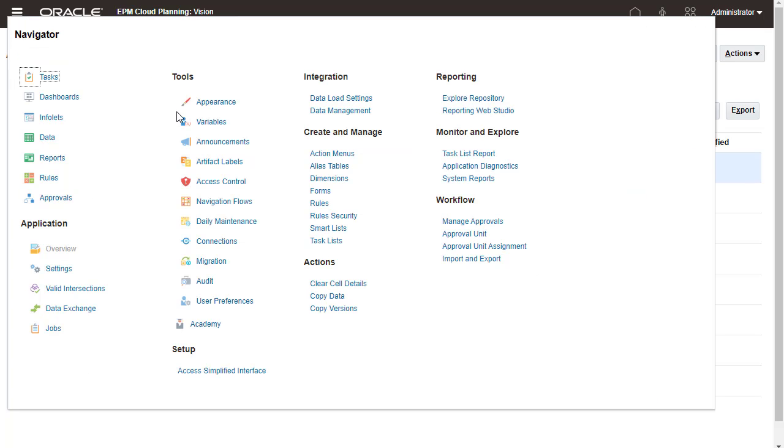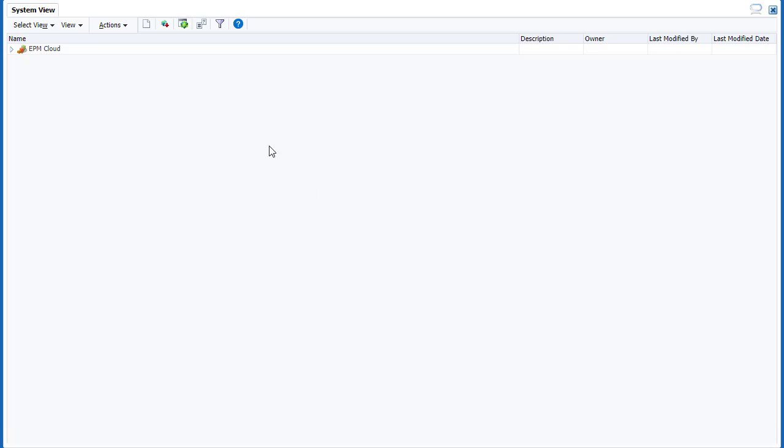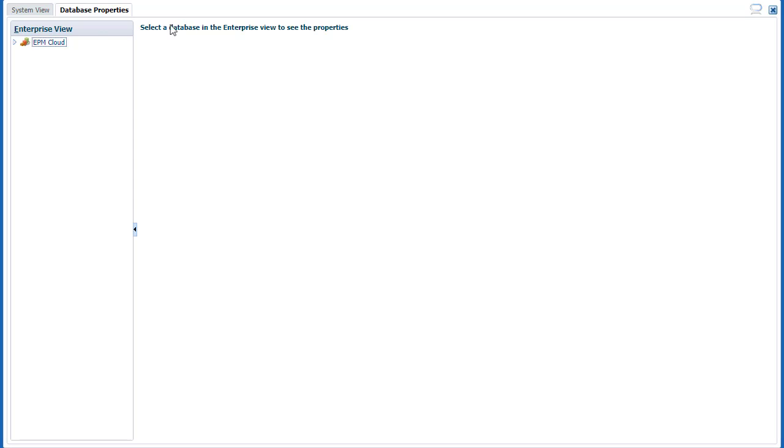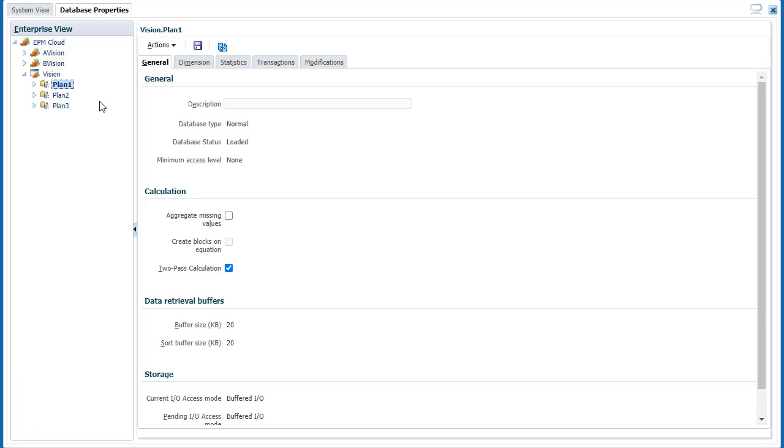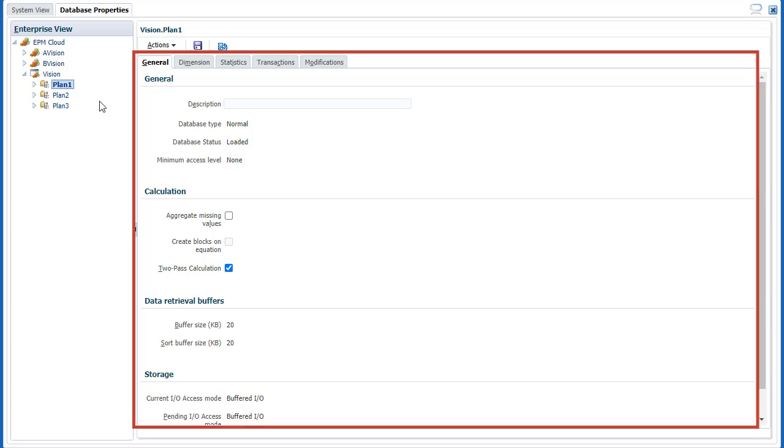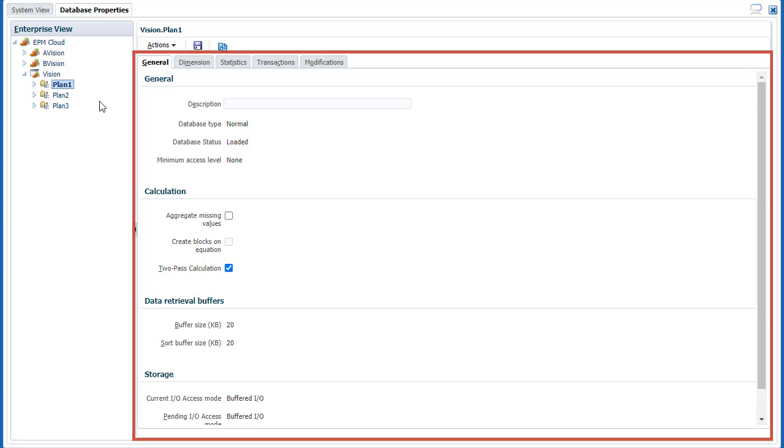Let's take a look at database properties in Calculation Manager. The Enterprise View pane displays your planning application and its associated databases. Properties are displayed in the content area.